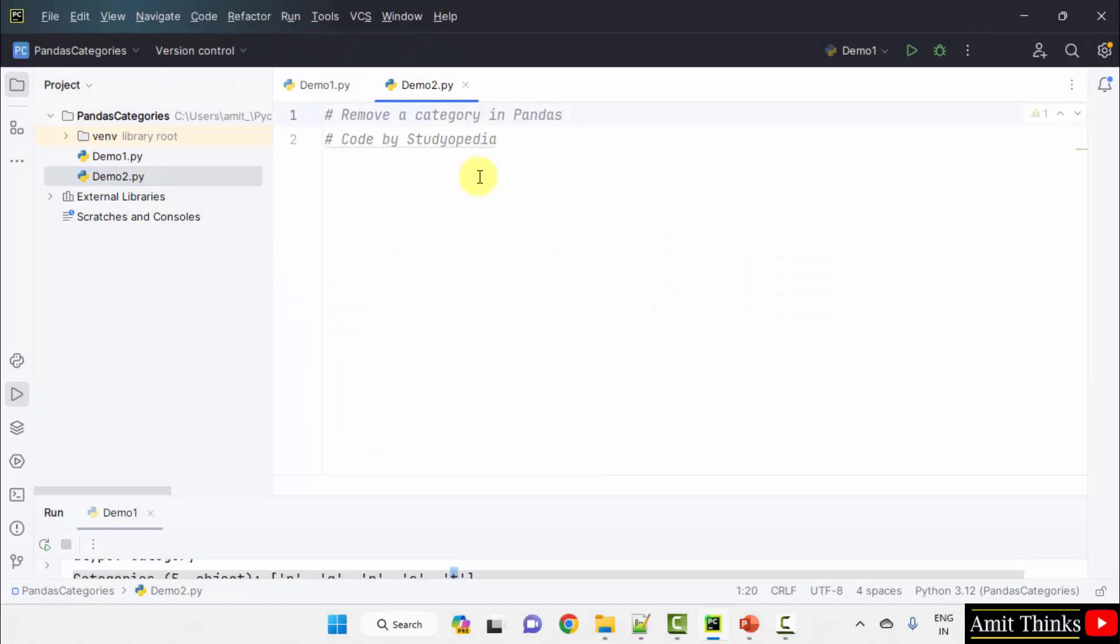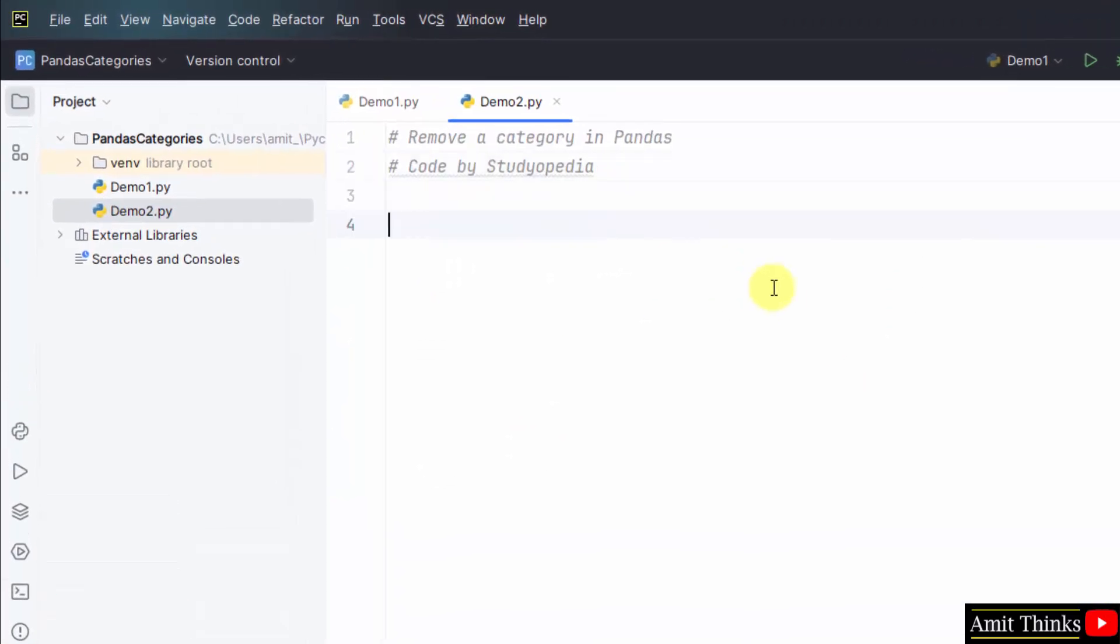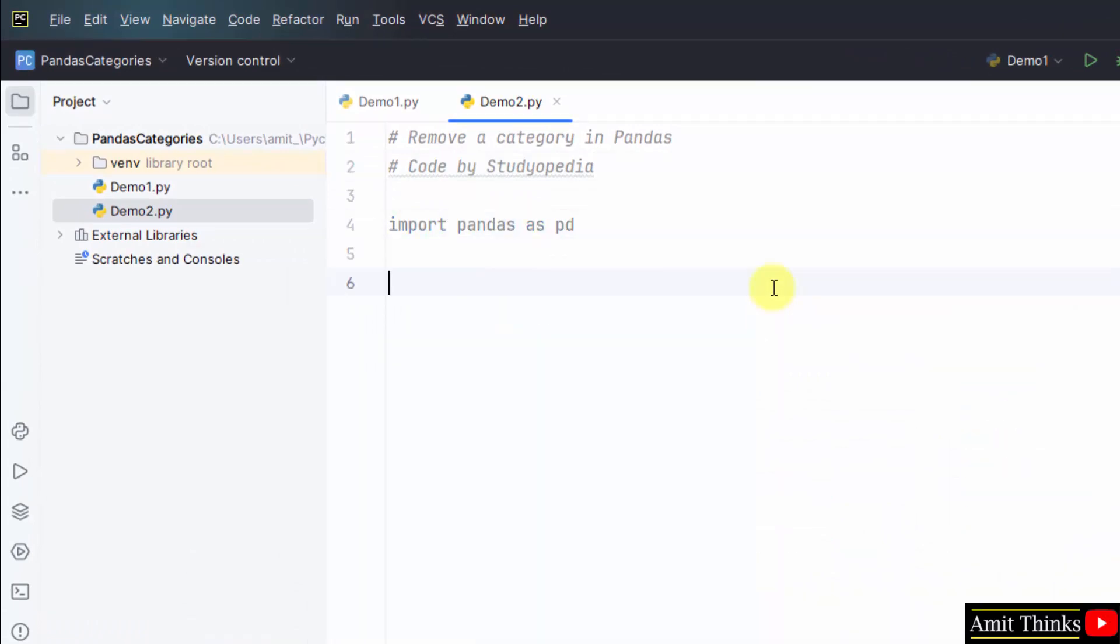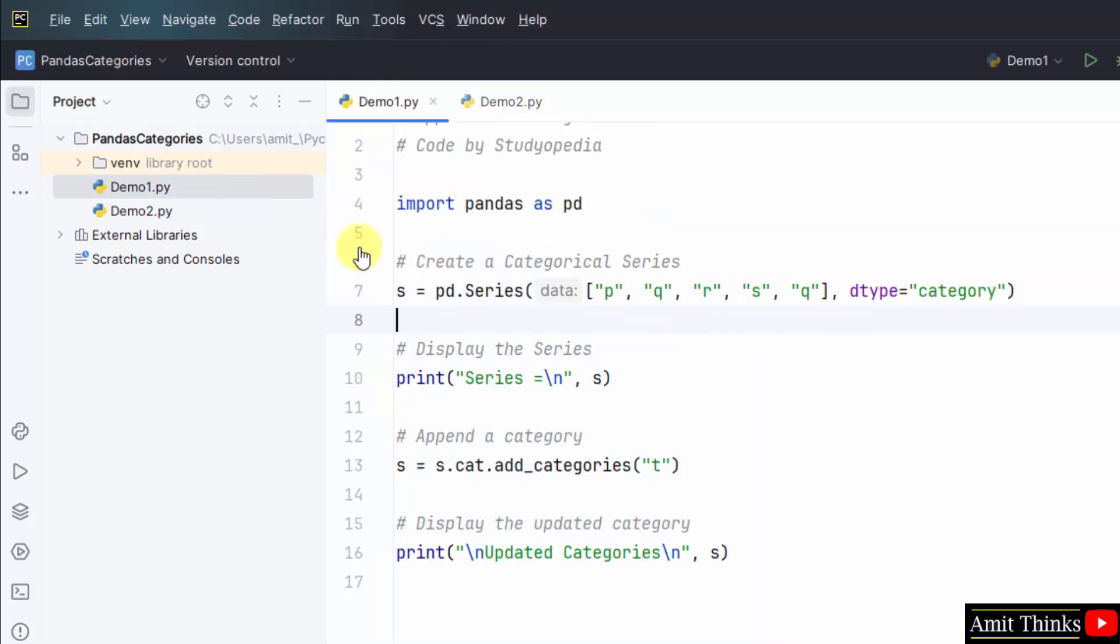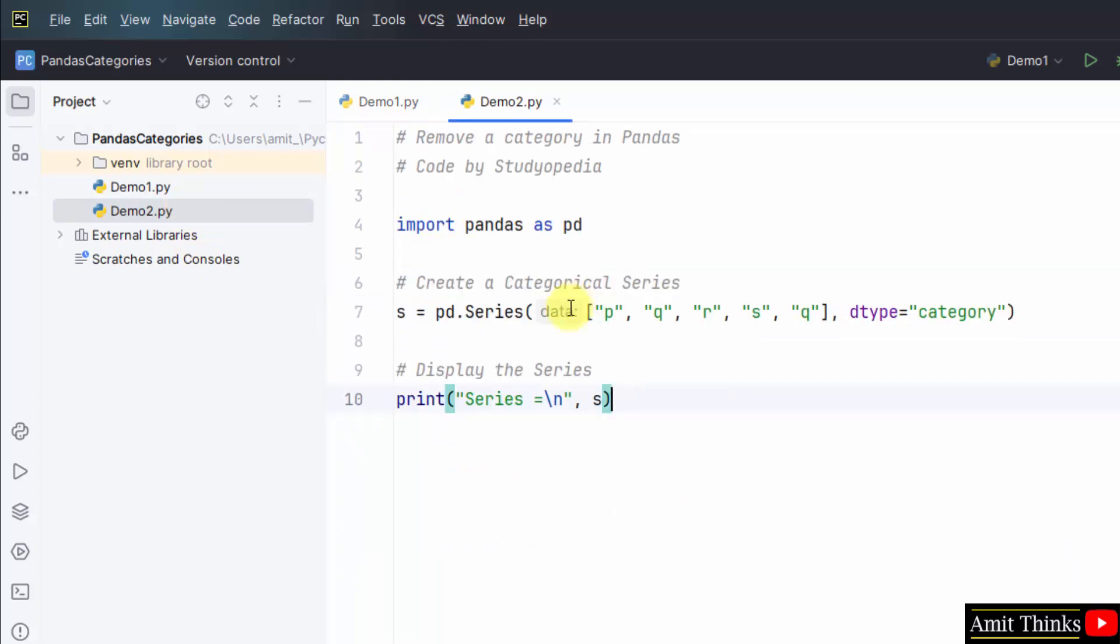Demo two. Remove a category import pandas as pd. We can take it from here. I am taking the data from here. Here it is. We have categories here. Set using the dtype parameter and we have displayed the series.